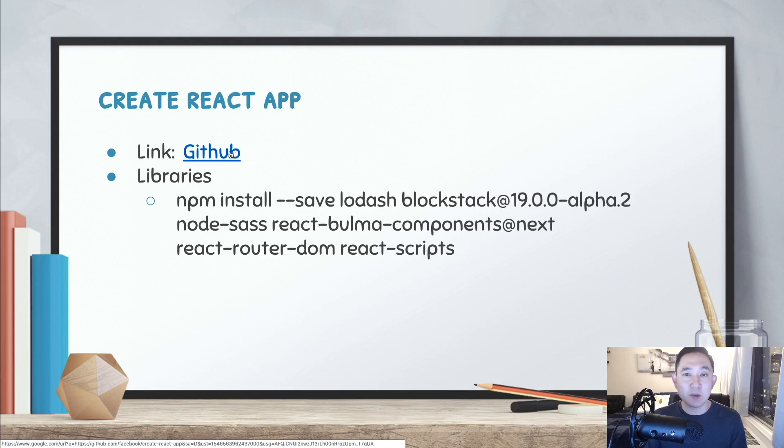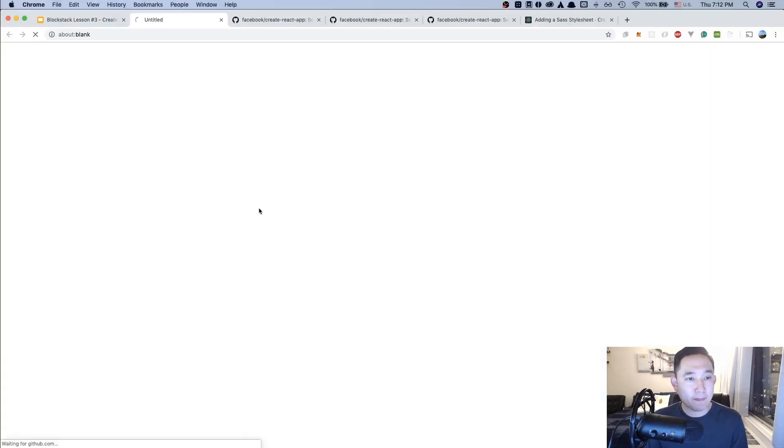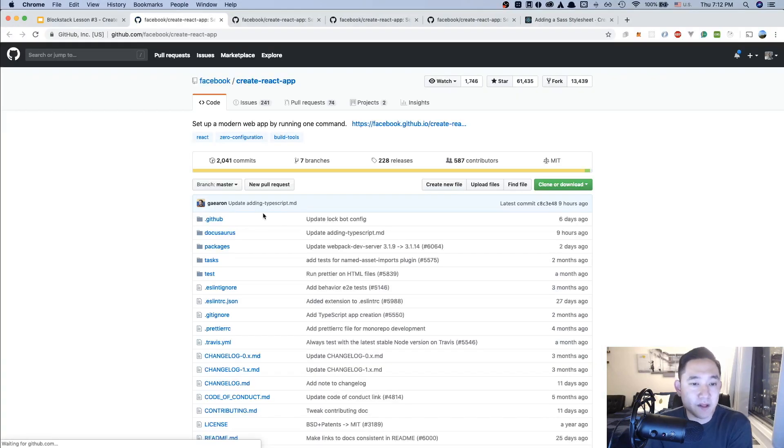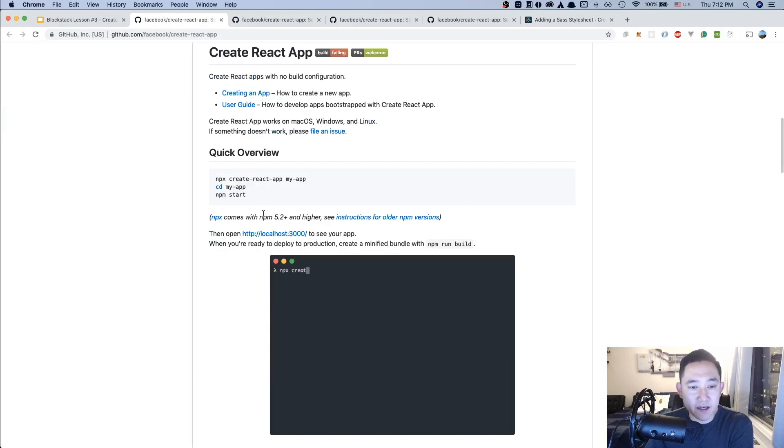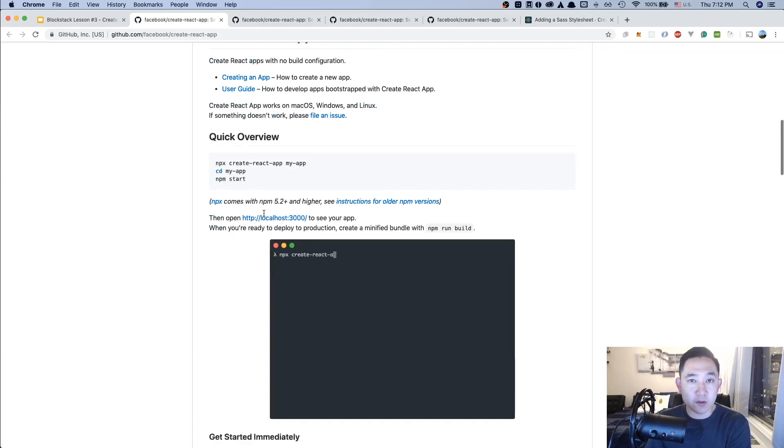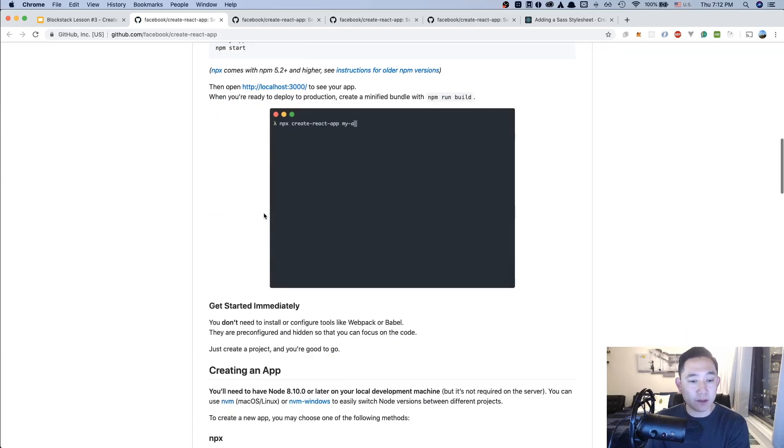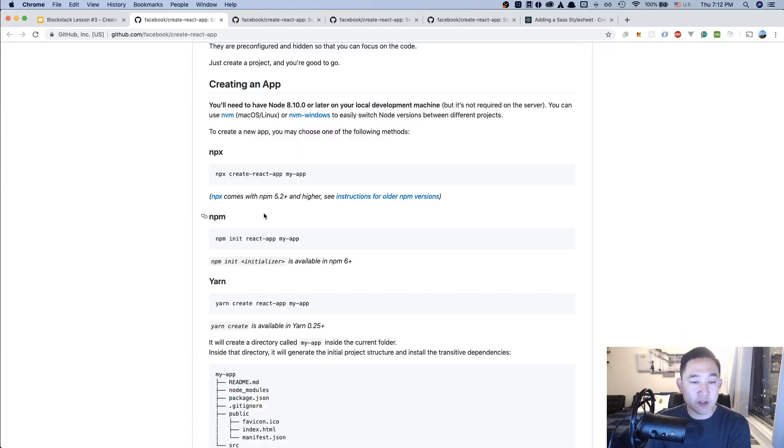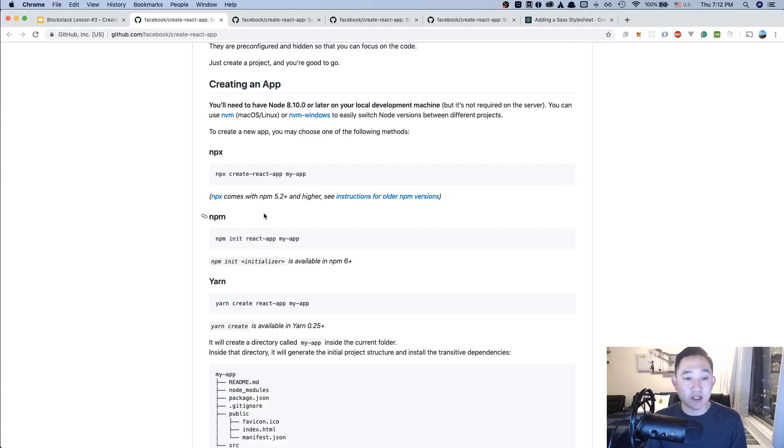Let's look at the GitHub repo. In the GitHub repo, if you scroll down a little bit below, you can see many different ways that you can install and start a project.